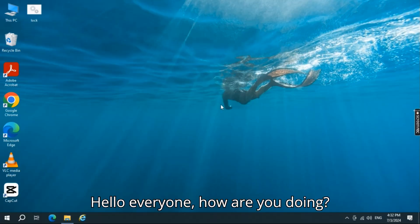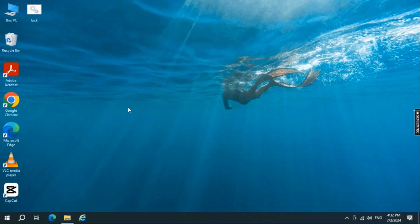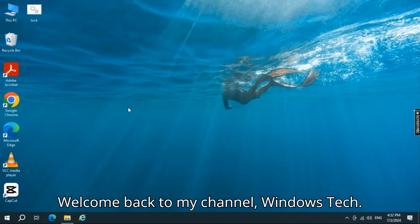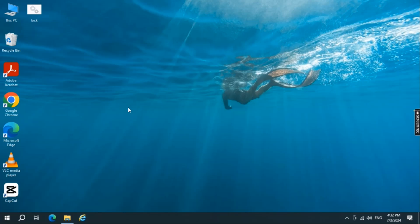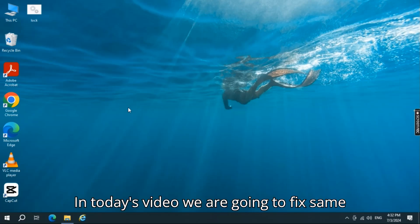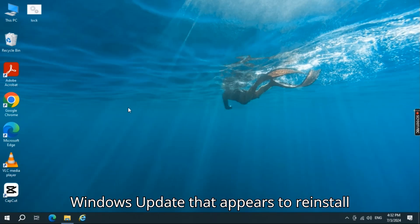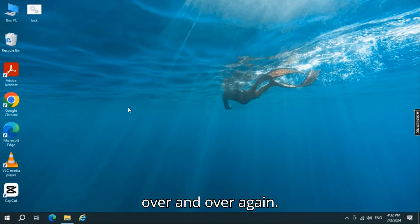Hello everyone, how are you doing? Welcome back to my channel, Windows Tech. It's been long that I have helped you. In today's video we are going to fix same Windows update that appears to reinstall over and over again.